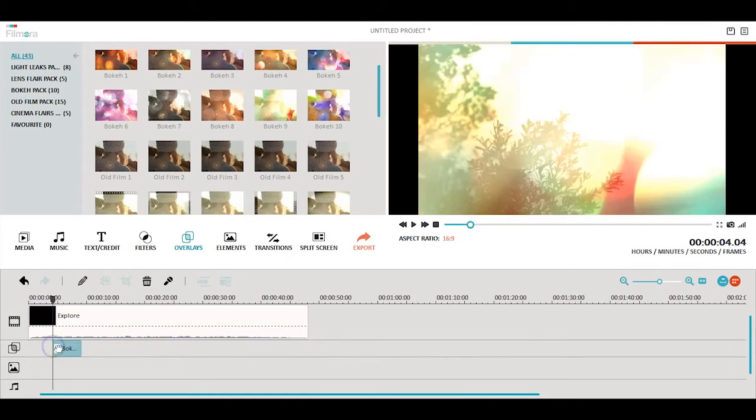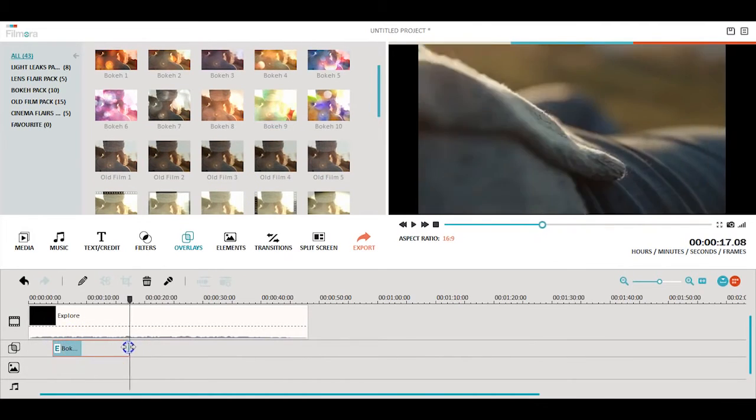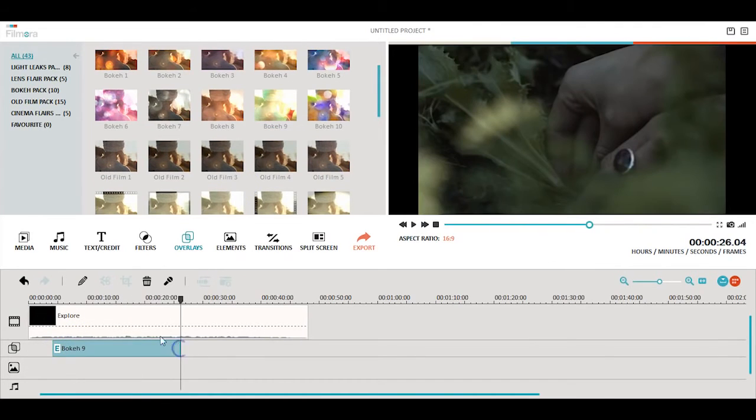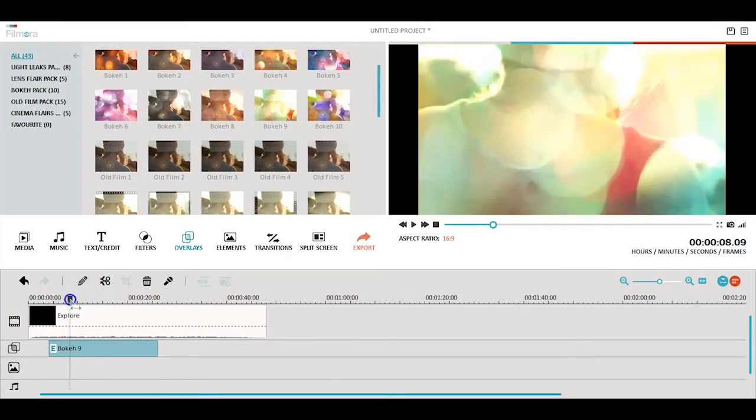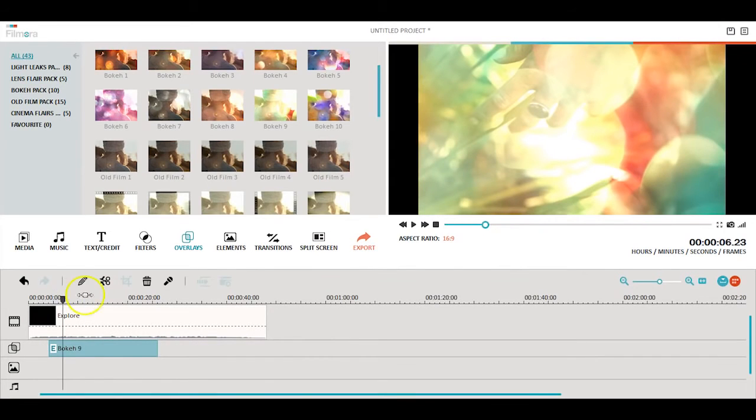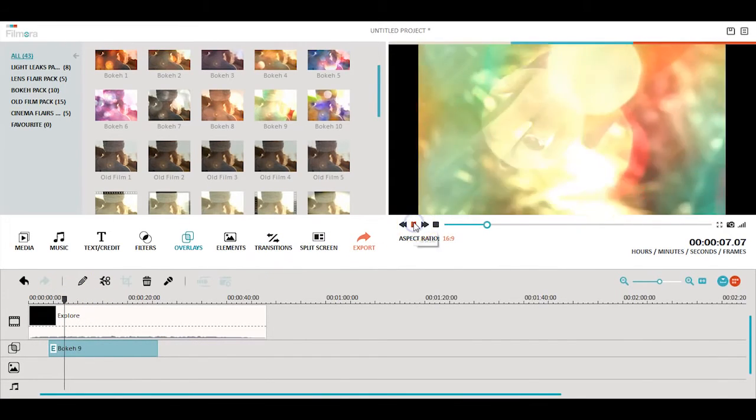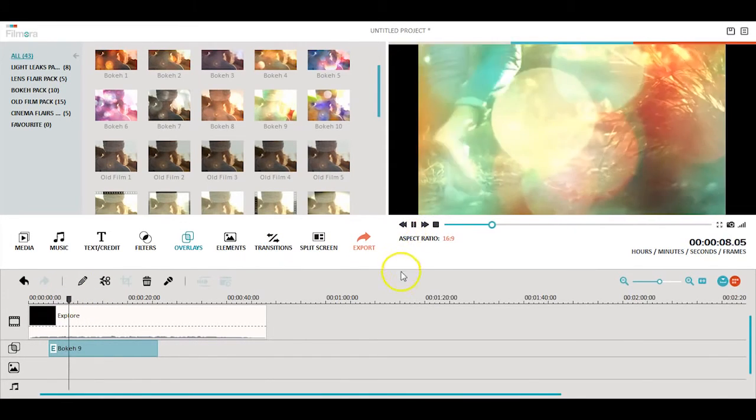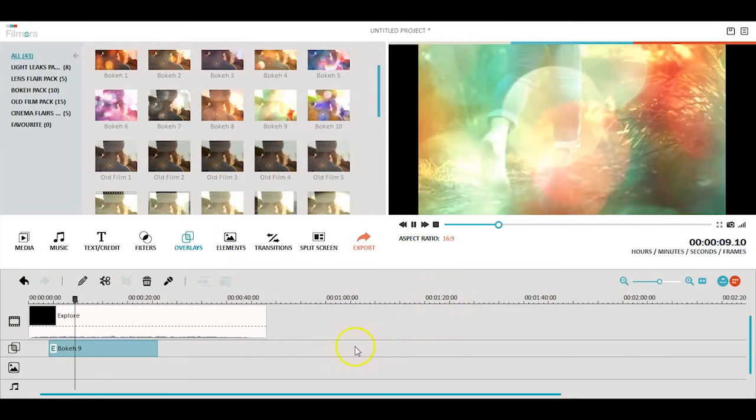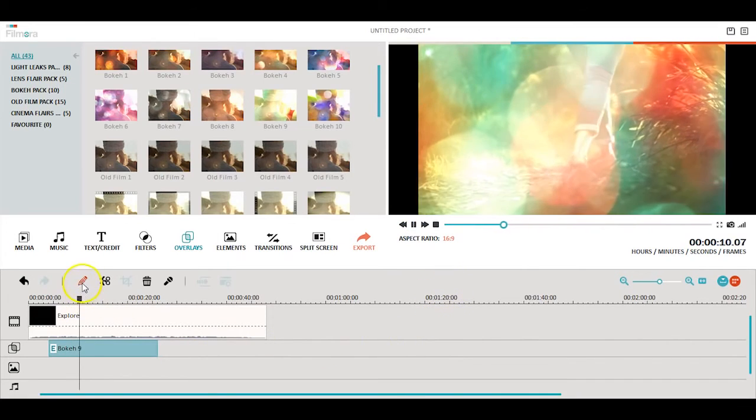Similar to filters, overlays will vary depending on different scenes of your video. When you've found the perfect overlay for your scene, you can edit its strength by clicking the edit button.